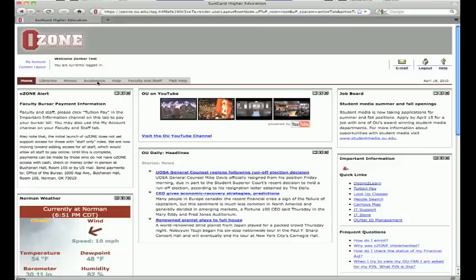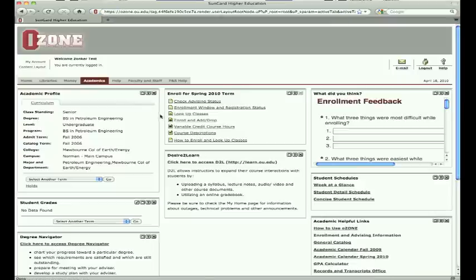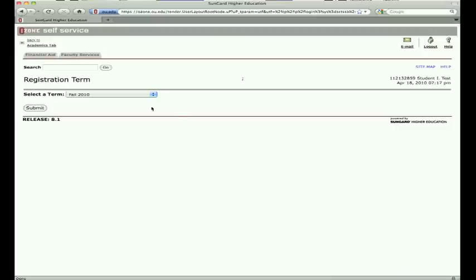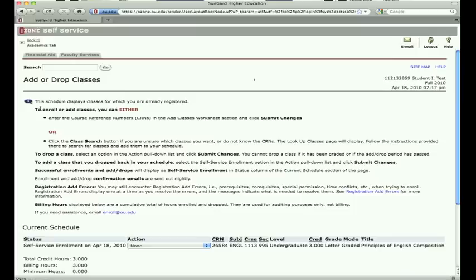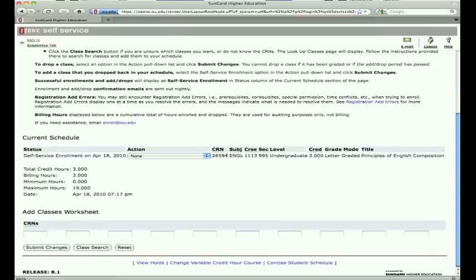To drop a class, go to the Academics tab. Click on Enroll and Add Drop. Select the term. Under your current schedule, identify the course you want to drop.